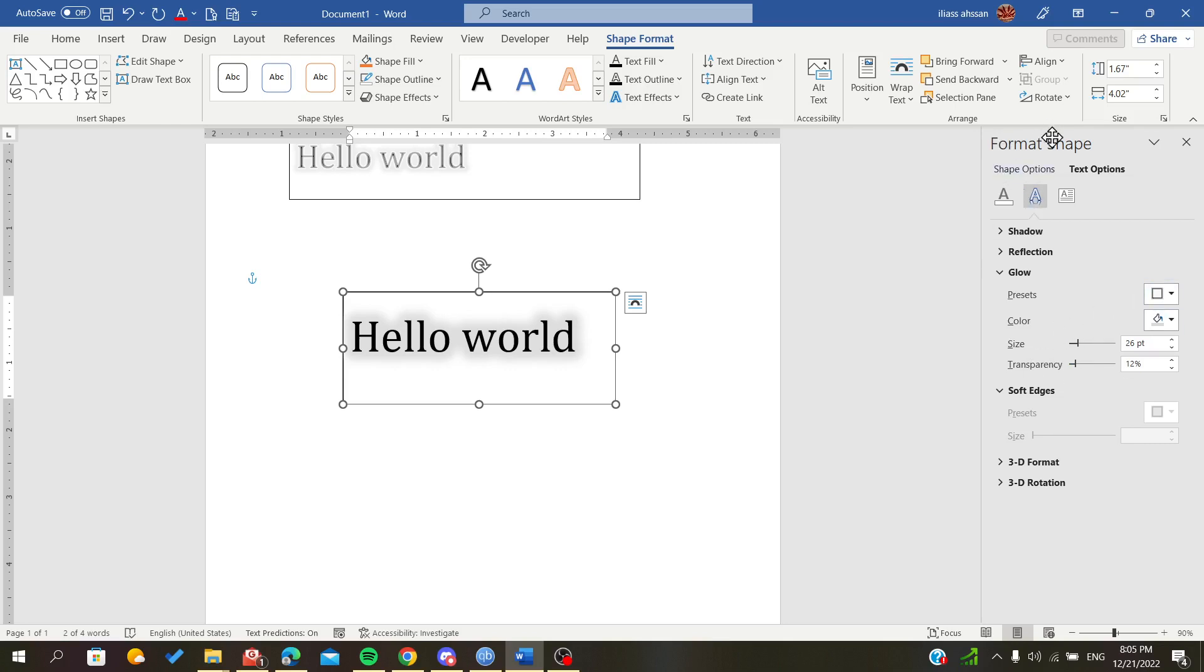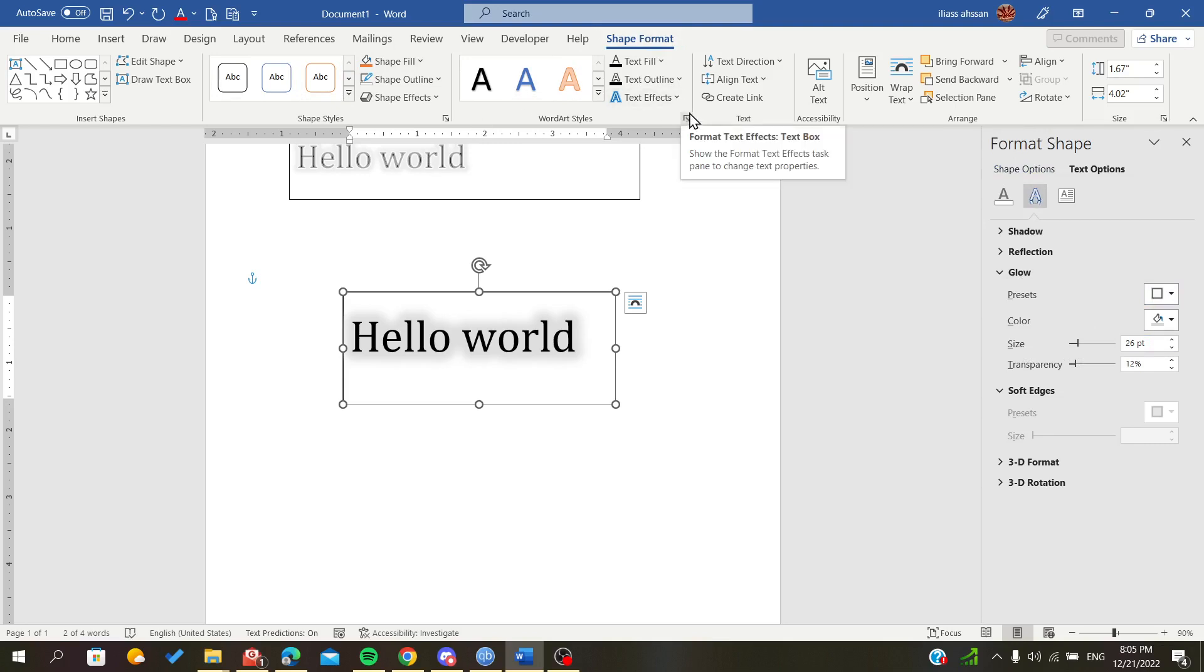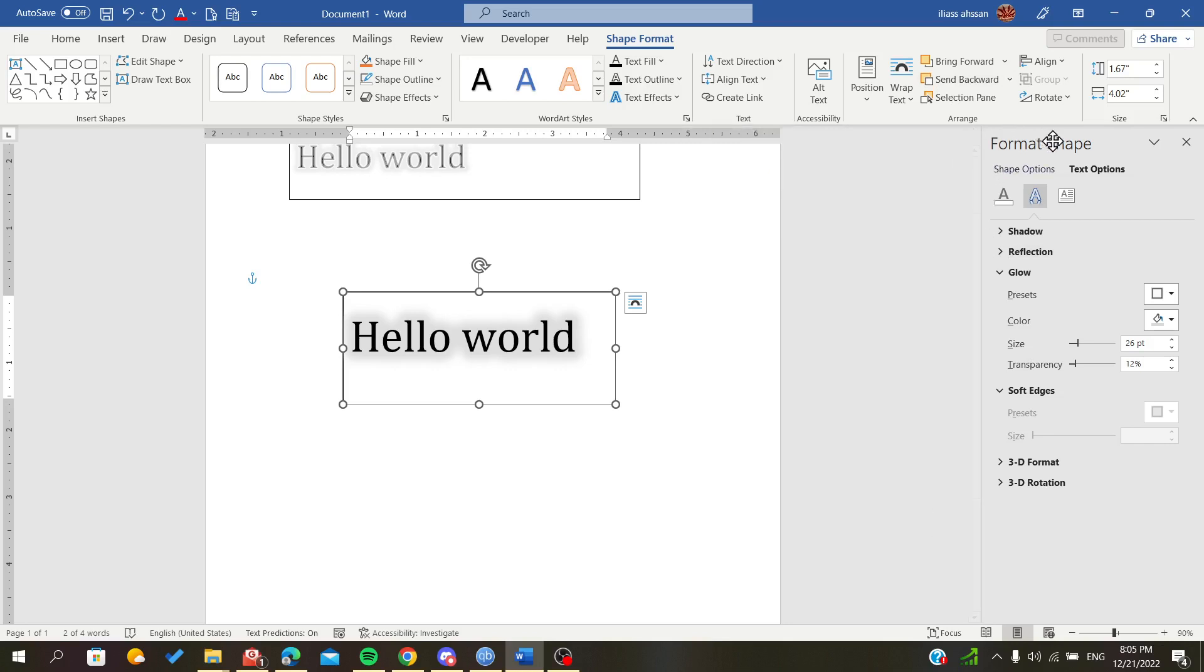As you can see, after we went to Shape Format, you can click on this expand symbol and it will redirect you automatically to the Format Shape panel.